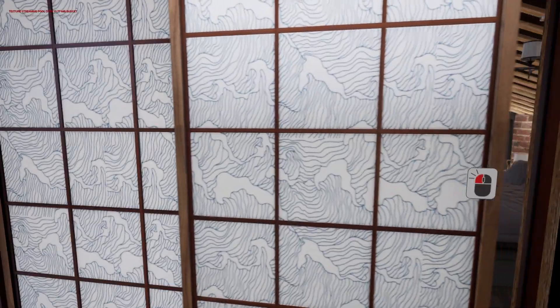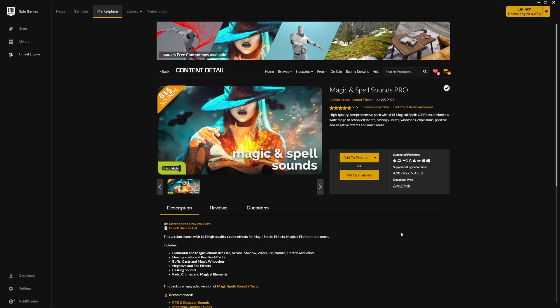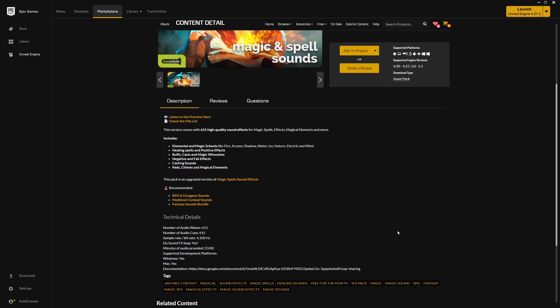Finally we have the Magic and Spell Sounds. Not a whole lot to say with this one. You may have noticed a couple of sounds already in the video, that's coming from this. Just some swooshes from the different sound libraries available here. A lot of different sounds here for sure, 615 unique audio waves.